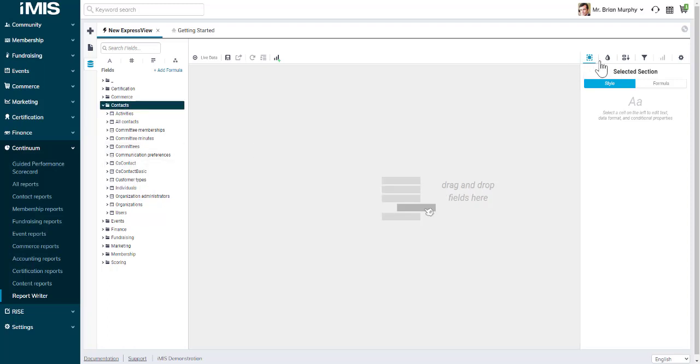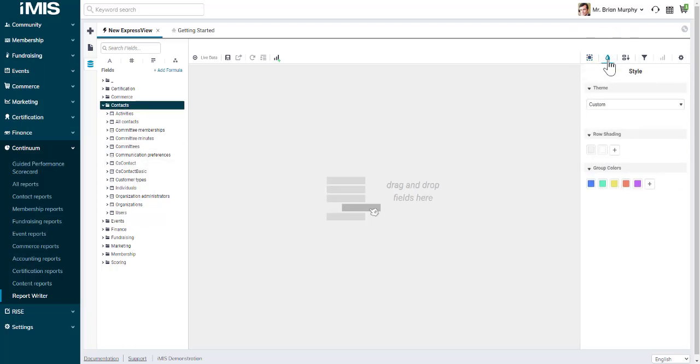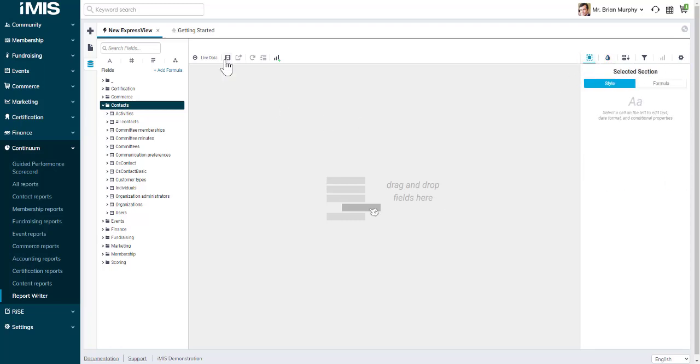There are formatting options on the right-hand side of the page. Once you've added your fields and formatting, you can easily see the data results by clicking on Live Data.